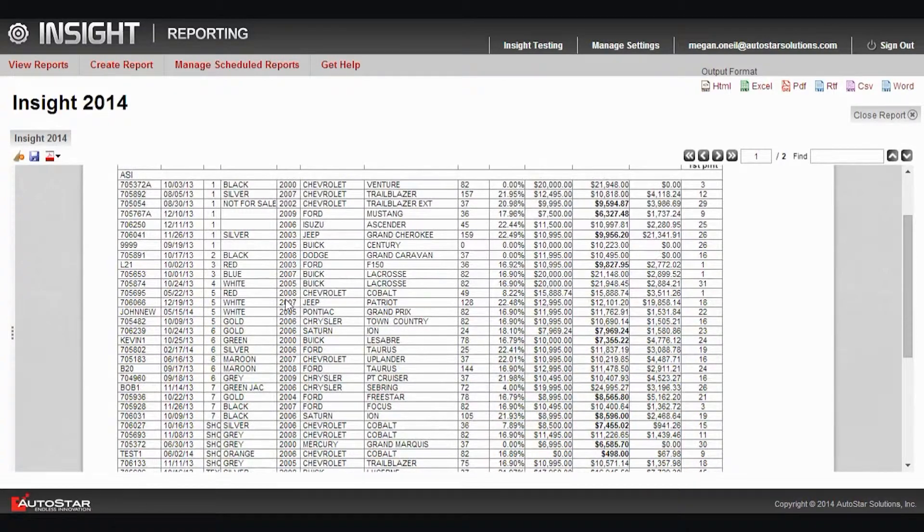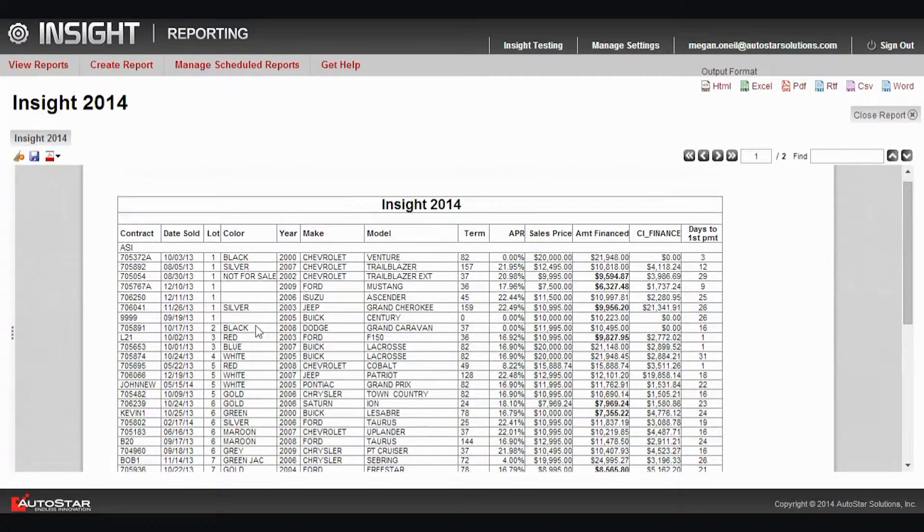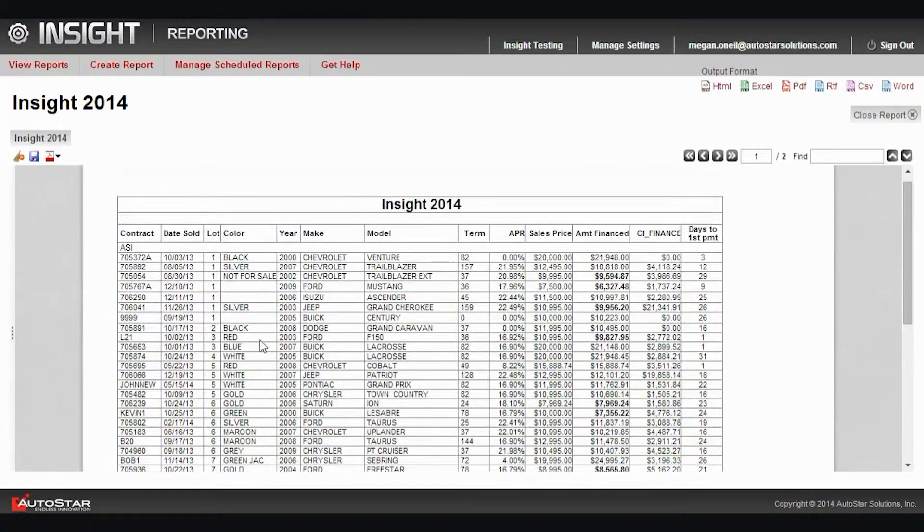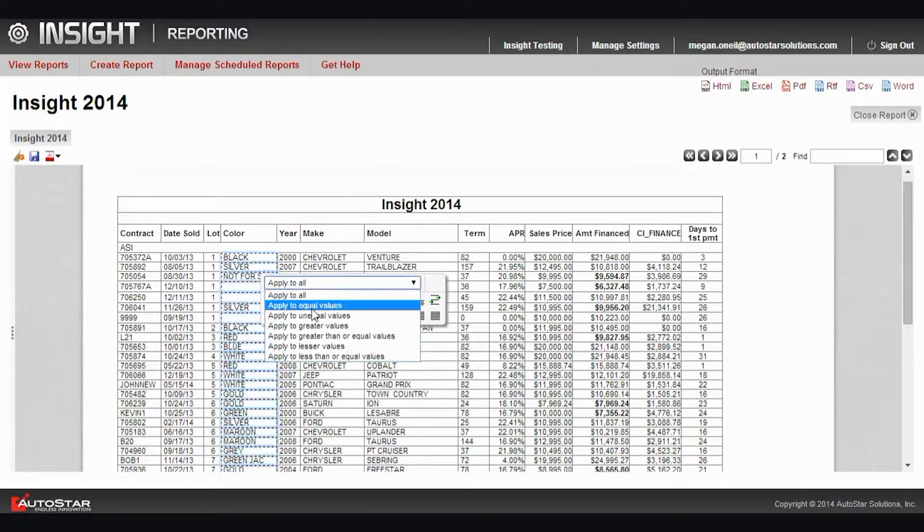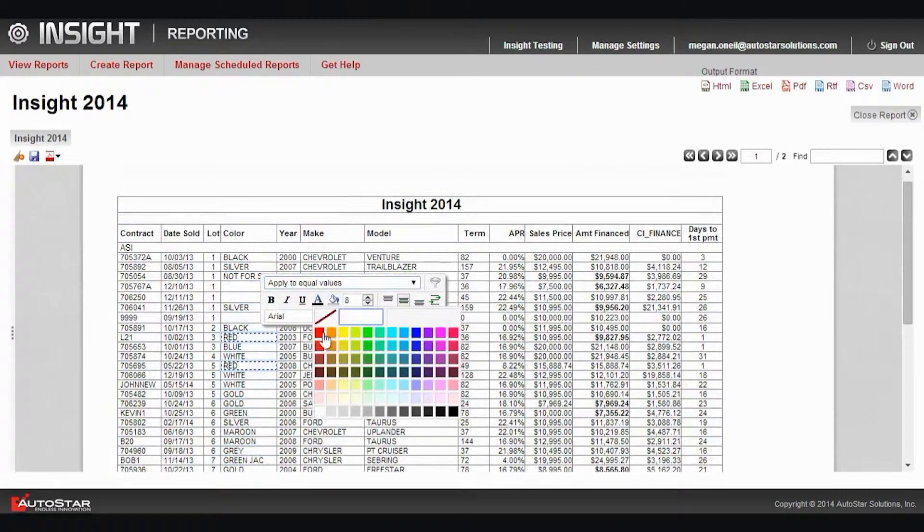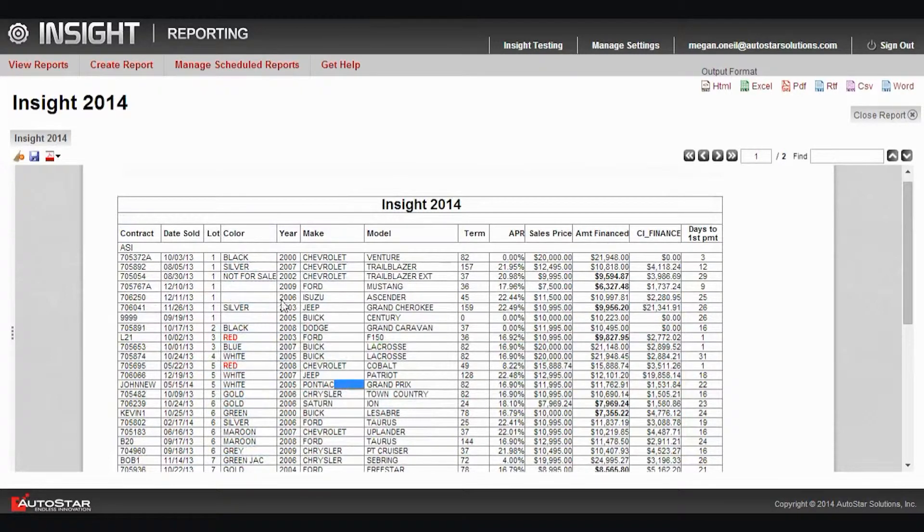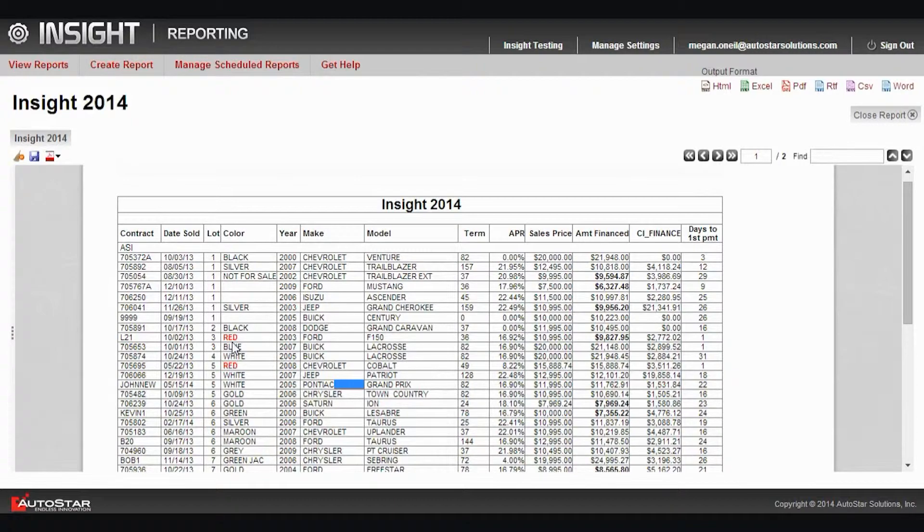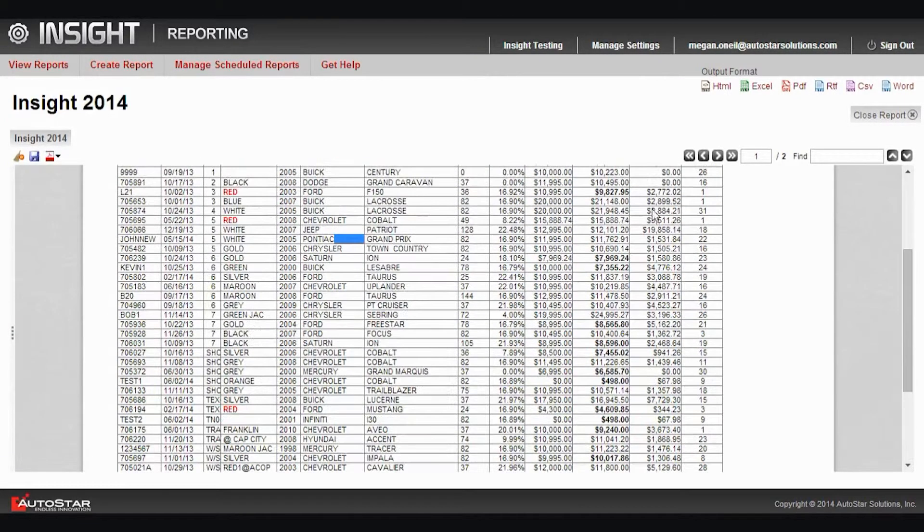I could also make a styling change to something like the color of my vehicle. I'm going to say I want to apply this to equal values, and if it's red I want to see it in red. So I can simply now view my report and any red colored vehicle will appear in red.